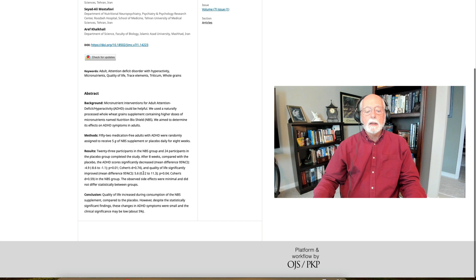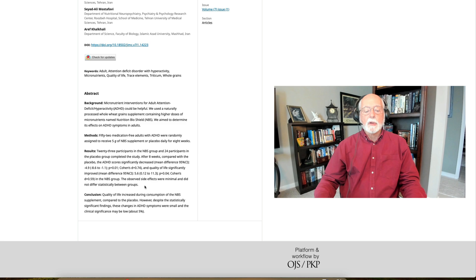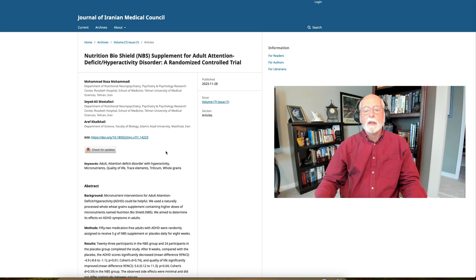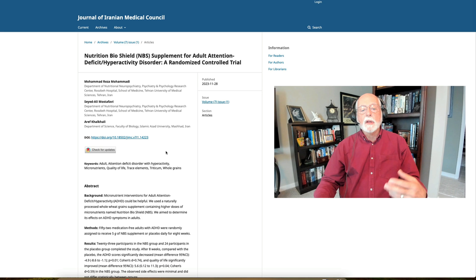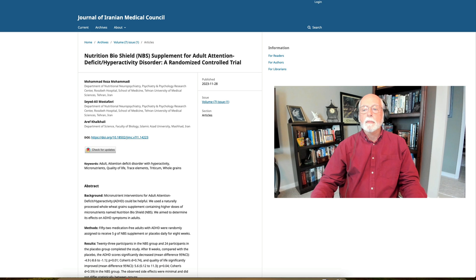the findings, that is the changes in ADHD symptoms would be considered small and their clinical significance would be low. So this is not going to replace medication or any other therapy for ADHD, but it might, if it's replicated, be an adjunct to the other more evidence-based treatments that are out there. So again, rather interesting paper from our colleagues over there in Iran published in the Journal of Iranian Medical Council.